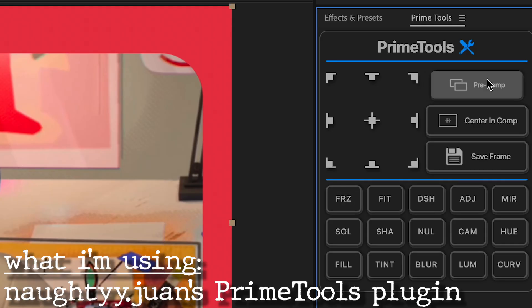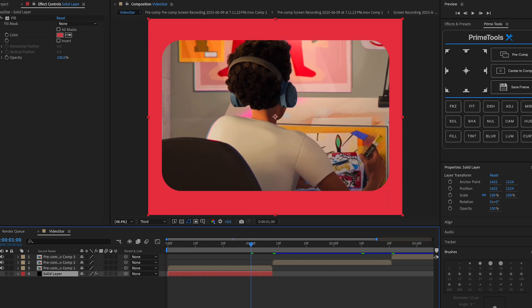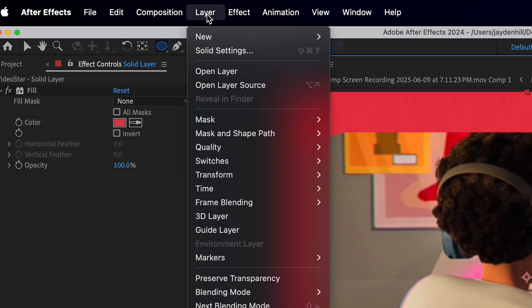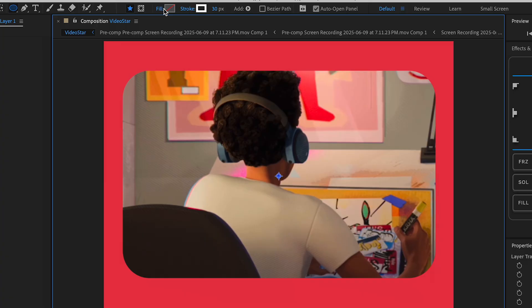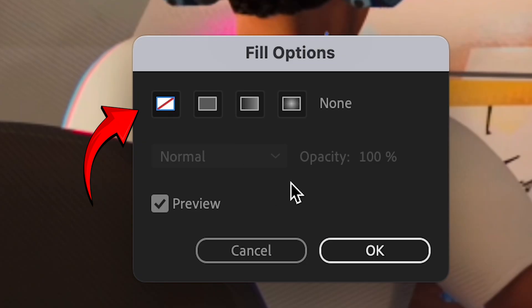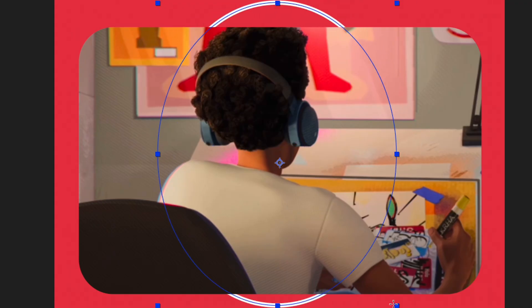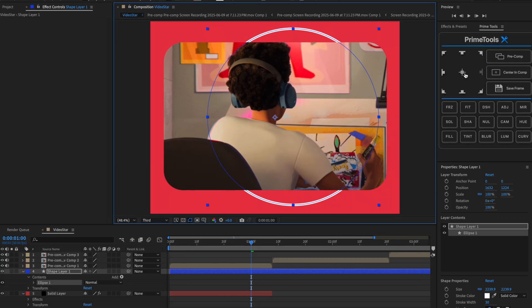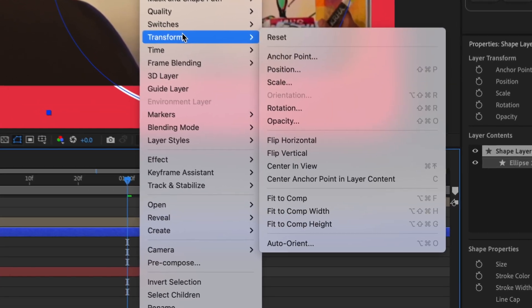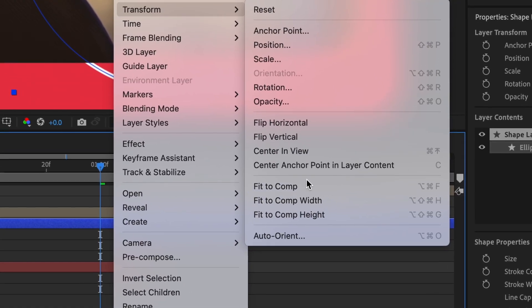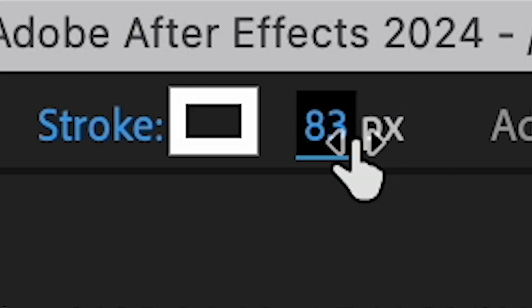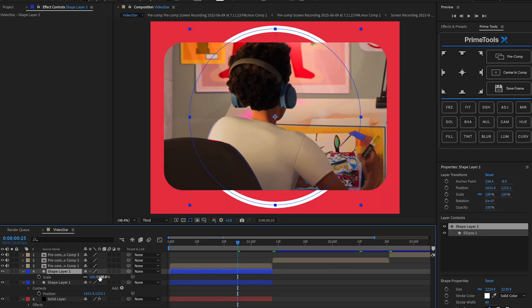After this we can pre-compose if we want, but then we're gonna add rings. Make a shape layer: Layer > New > Shape Layer. Make sure fill is off — if it's on, click the word fill and turn it off. Make a circle, hold Shift to make it a perfect circle, then center it in your composition by right-clicking and choosing Transform > Center Anchor Point and Layer Content.